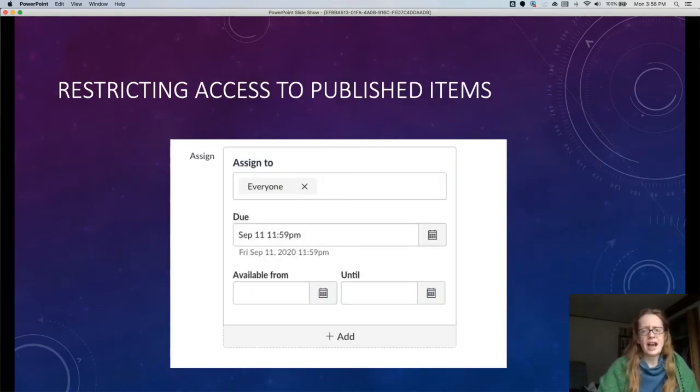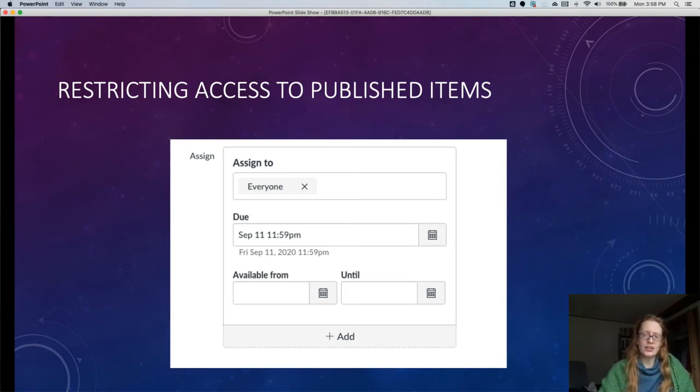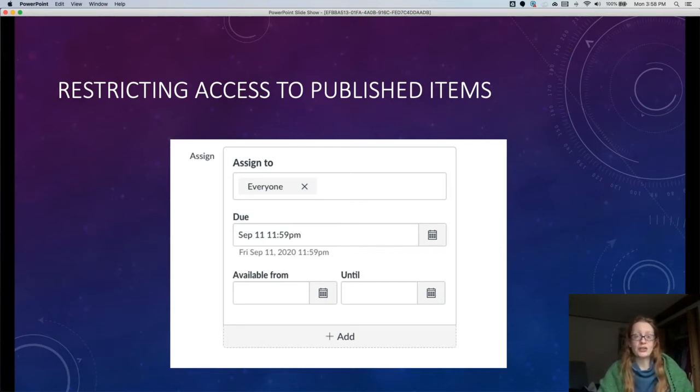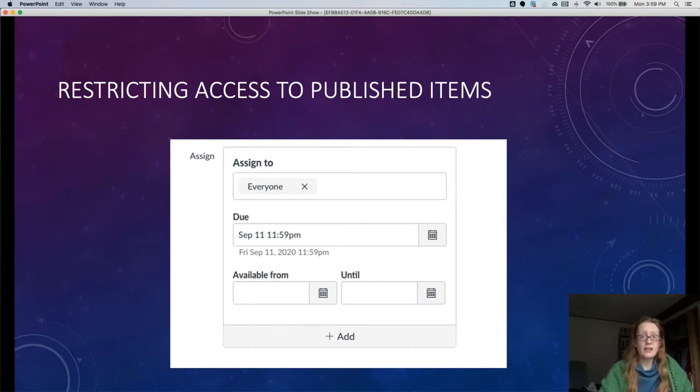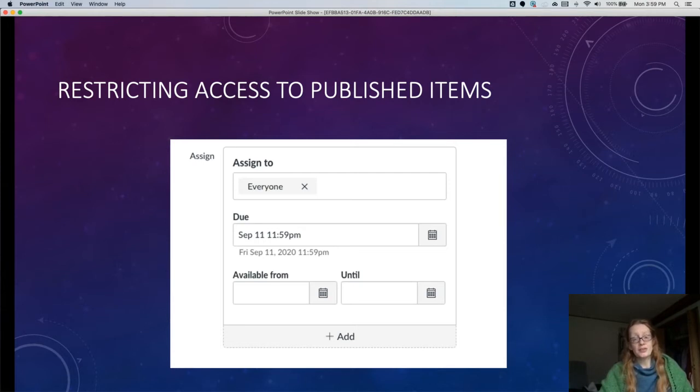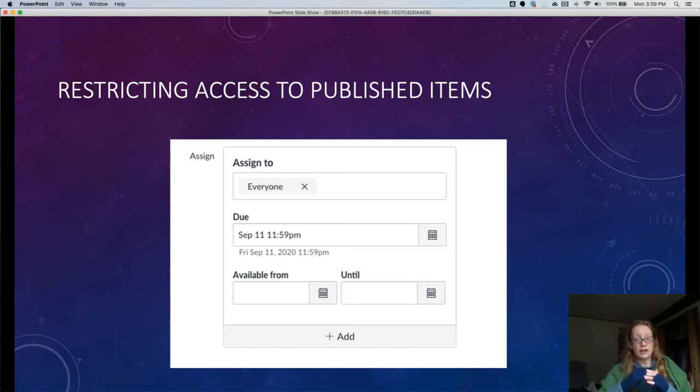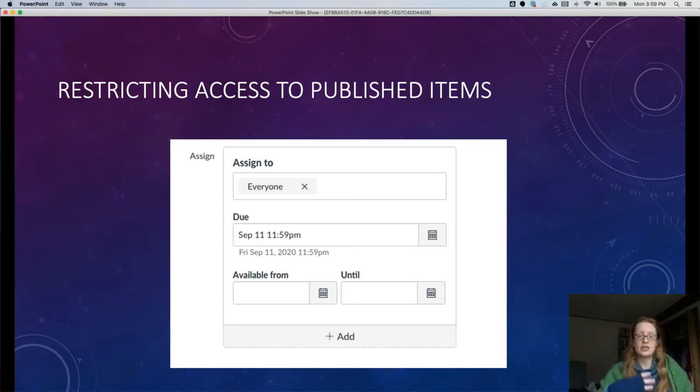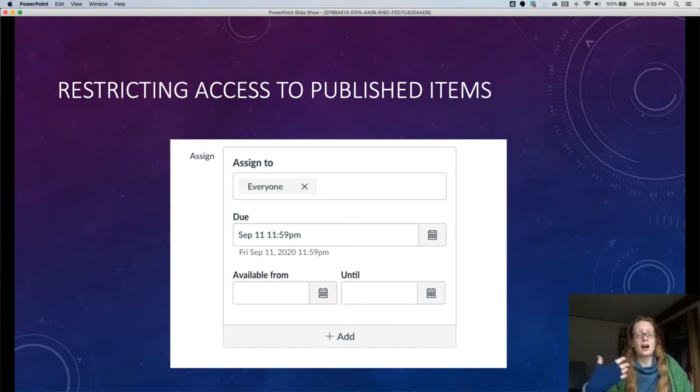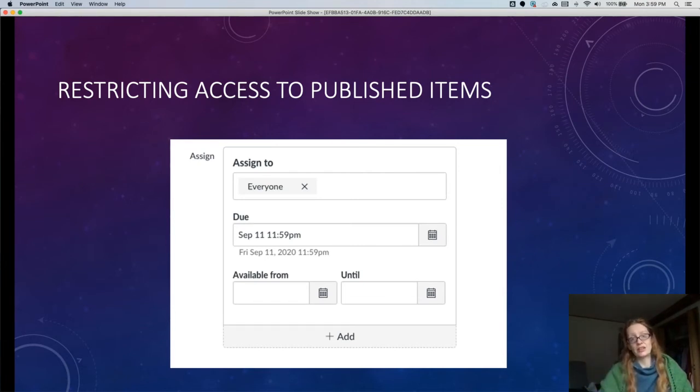Restricting access to published items is the next thing that we want to cover, and this is particularly useful because you may not have all of your prompts for discussions or assignments written in advance of the semester. You might not have all the questions in your quizzes written in advance of the semester, but you want students to know those things exist—you just don't want them to be able to see and interact with them yet. That's where the available from and until dates come in, and this is something that you would set at the bottom of the item creation or editing screen. So say you've created an assignment, you click on that assignment, you hit edit, and you scroll all the way down. This is consistently there on any quiz assignment or graded discussion.